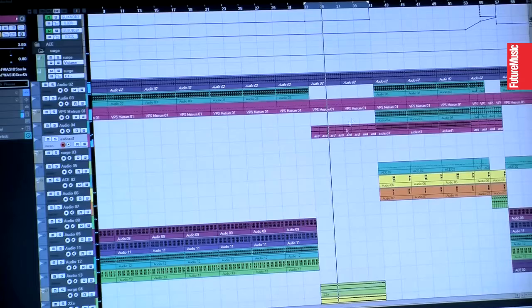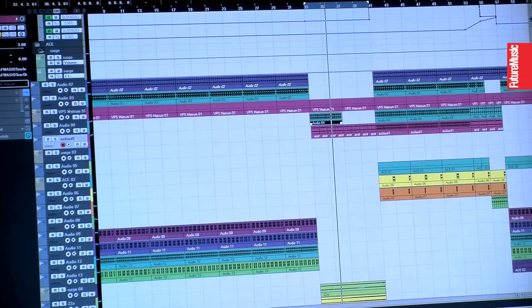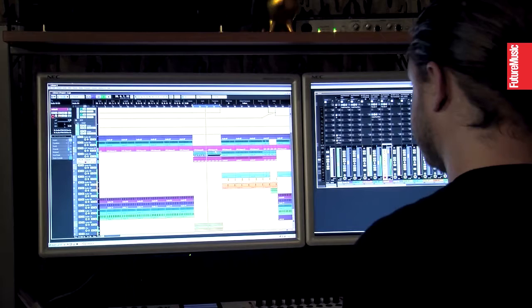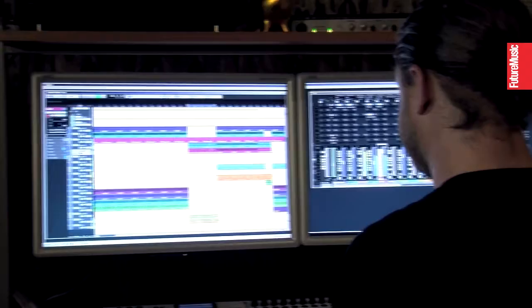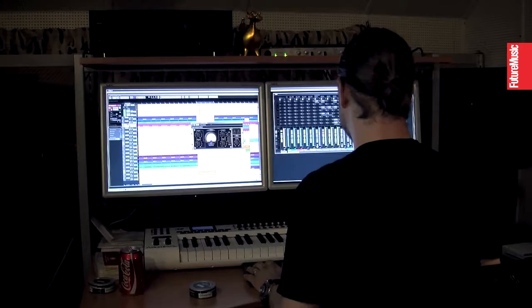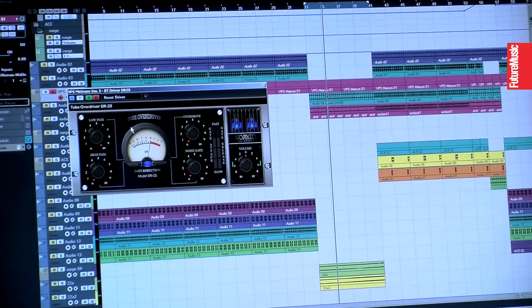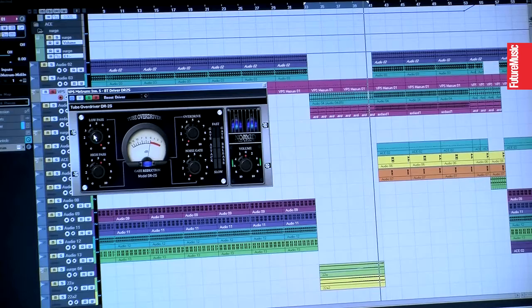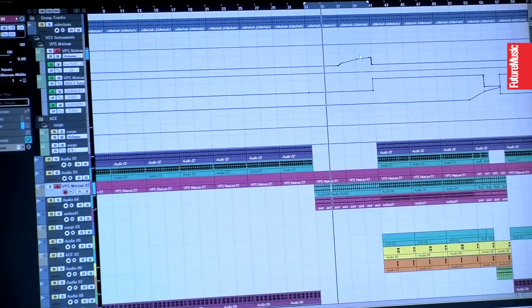And instead of the kick, I think I'm going to go with the clap for the break and I will also do an automation on this one so that in the end there's no bass.